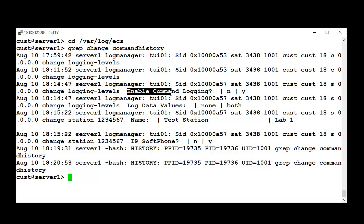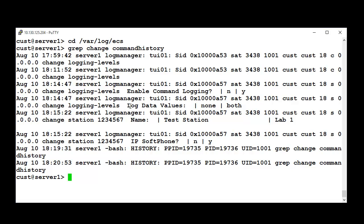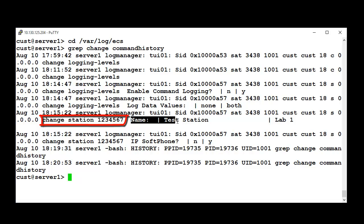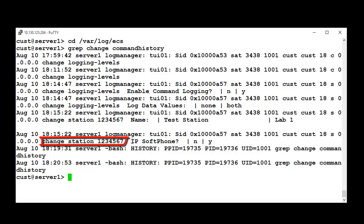You can see the change in the field Enable Command Logging, with the old and the new value separated by a vertical bar. The Log Data Values field, the change over Station 1234567, name, and IP Subphone Feeder.